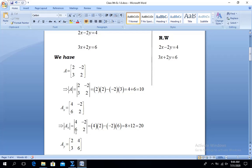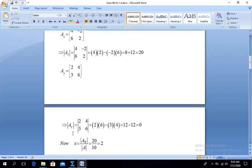Now we calculate Ay. We replace column number 2 (the coefficients of y) with the constants 4 and 6. So Ay becomes the matrix with entries 2, 4 in the first row and 3, 6 in the second row. Its determinant: 2×6 = 12, minus 3×4 = 12, so 12 minus 12 = 0. The determinant of Ay equals 0.